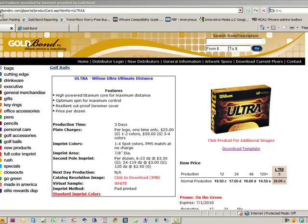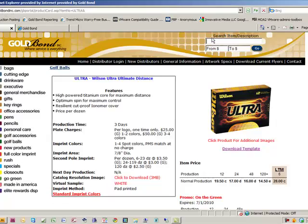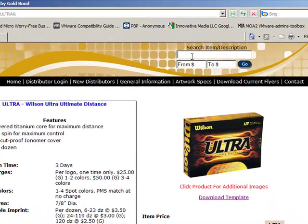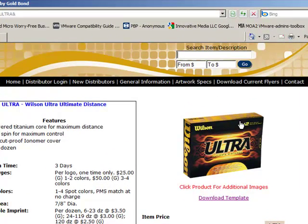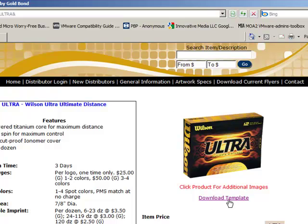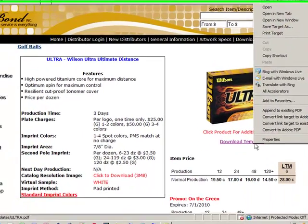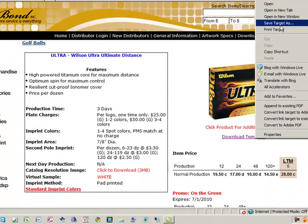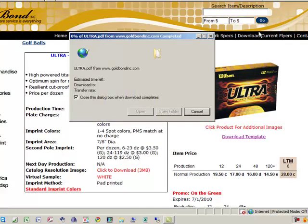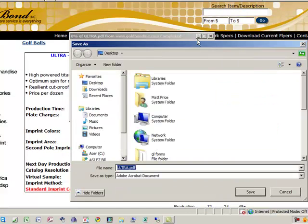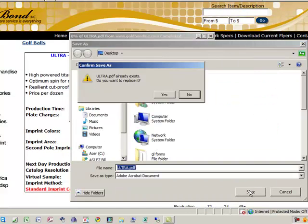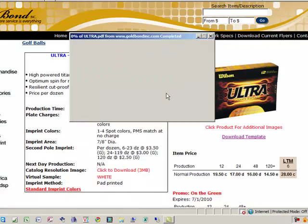First go to our website goldbondinc.com, next search for the item you're looking for. Once you've done that you'll notice the item image and right below that item image is a link to download template. Right click on that link, save target as, and I'm just going to save to my desktop. I've already got a file there so I'll go ahead and replace that.